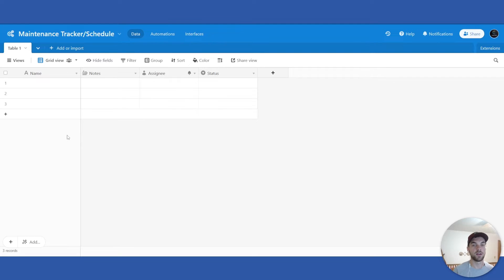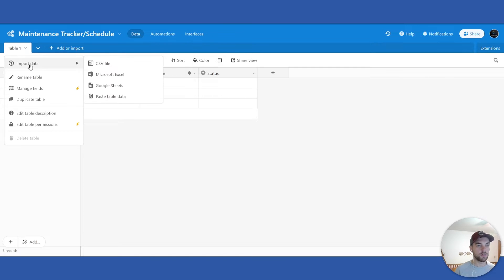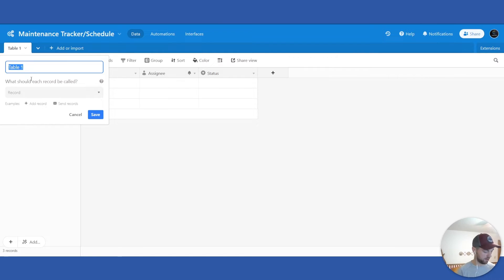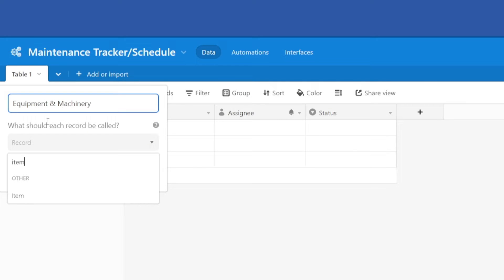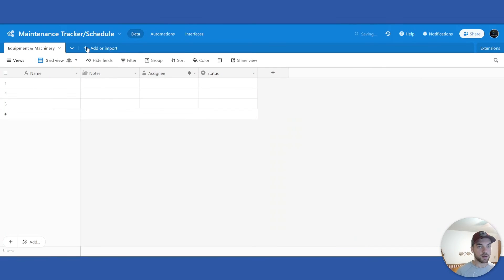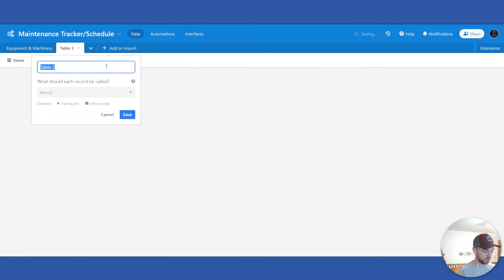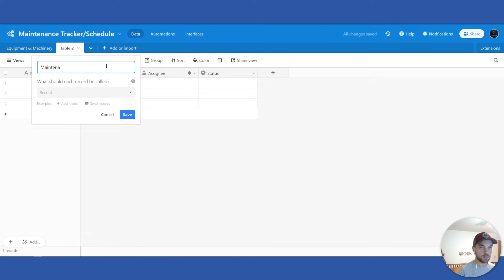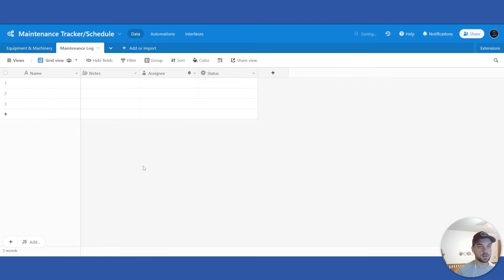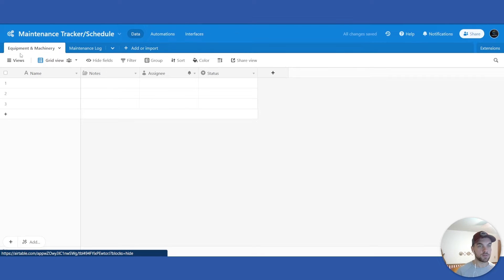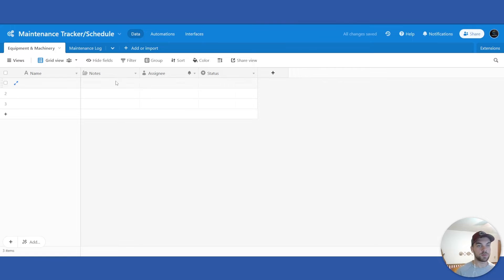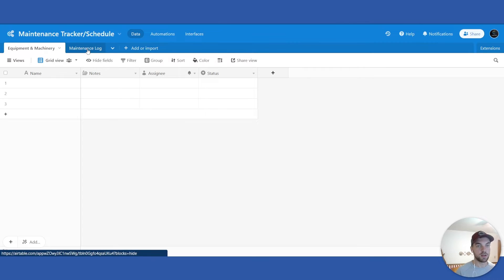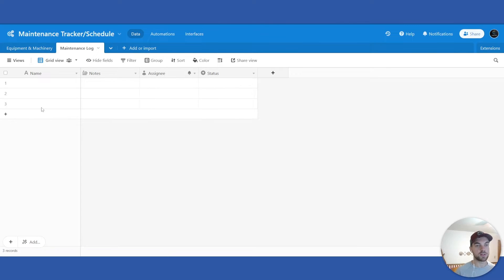This will simplify and streamline some of your processes. So let's get into it. We need to create two different tables: the first table we'll name 'Equipment and Machinery,' and the second table will be the 'Maintenance Log.' The Equipment and Machinery table will store each piece of equipment or machinery, and the Maintenance Log will store each time that we perform some form of maintenance on a piece of machinery.